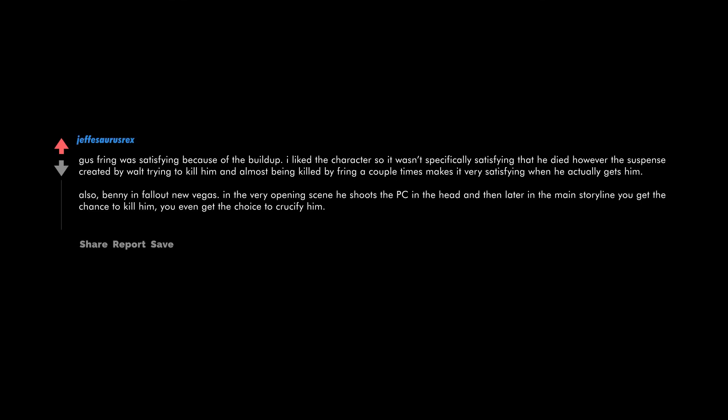Gus Fring was satisfying because of the buildup. I liked the character so it wasn't specifically satisfying that he died. However, the suspense created by Walt trying to kill him and almost being killed by Fring a couple times makes it very satisfying when he actually gets him. Also Benny in Fallout New Vegas. In the very opening scene he shoots the PC in the head, and then later in the main storyline you get the chance to kill him. You even get the choice to crucify him.